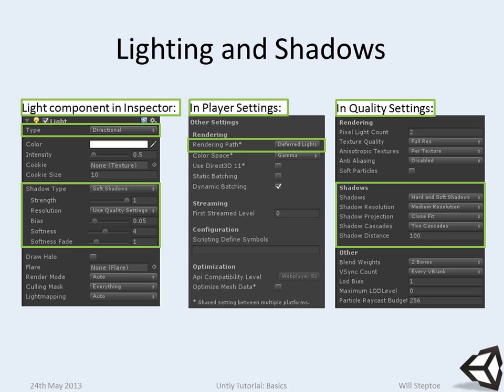And then quality settings. I'll show you these three things in a second. Quality settings are overall per-platform settings for quality. So everyone's probably run a Unity application, and the first thing that happens is it pops up a dialog box saying, what quality level do you want? And one of them is simple, one of them's good, one of them's brilliant, and one of them's fantastic, or something like that.